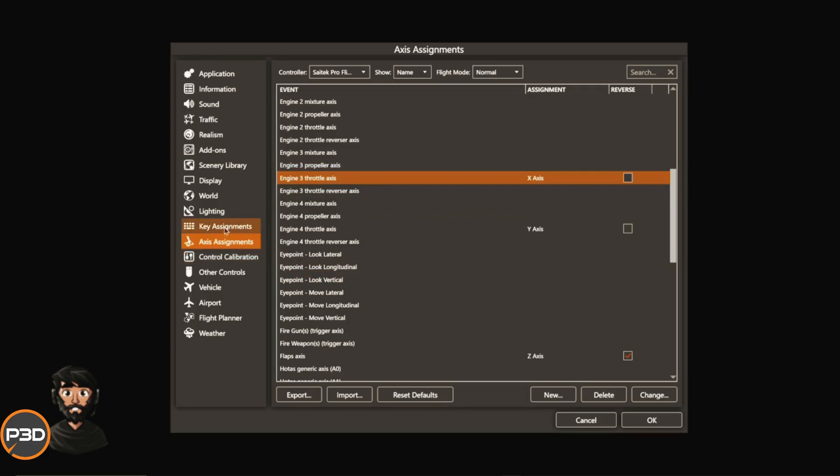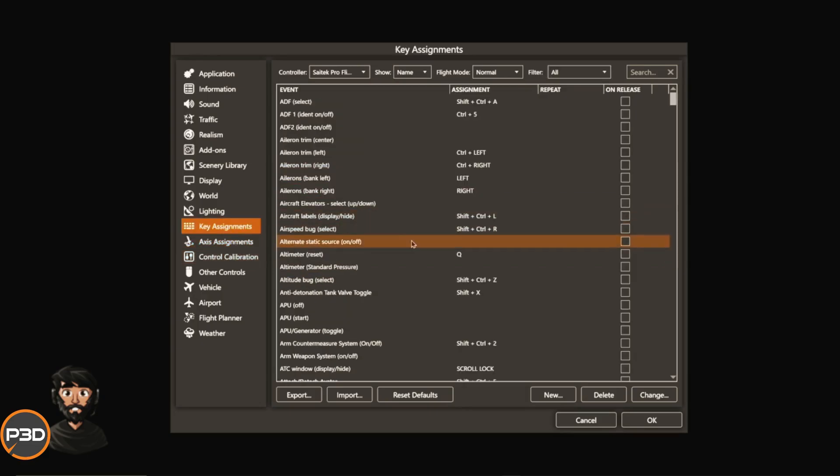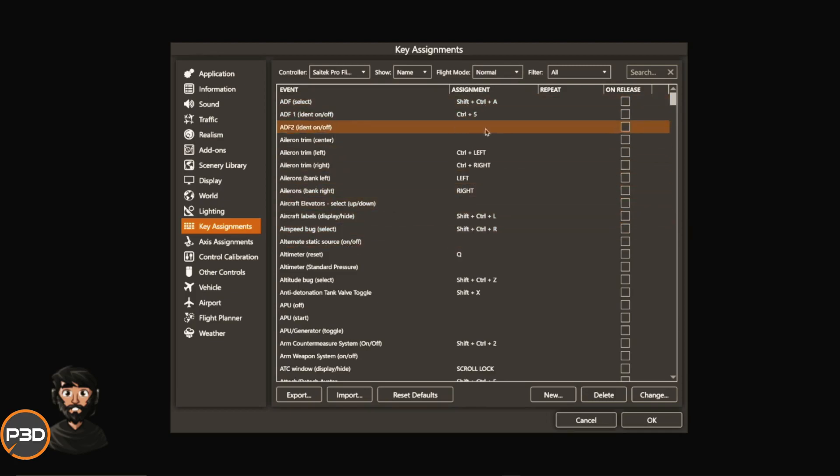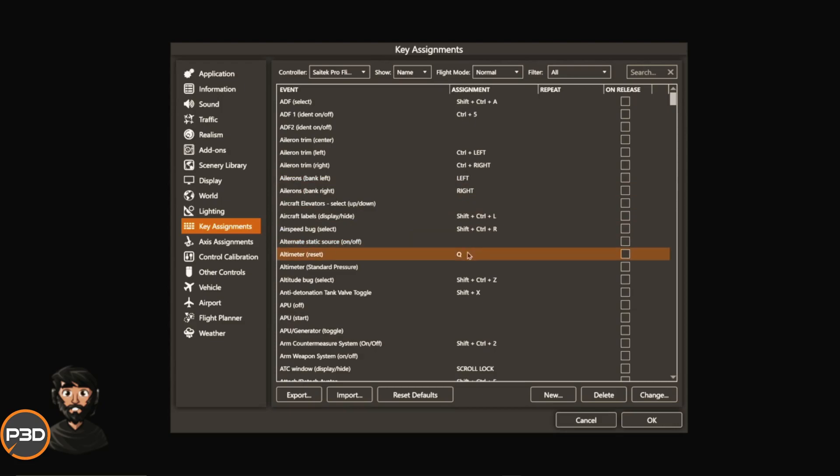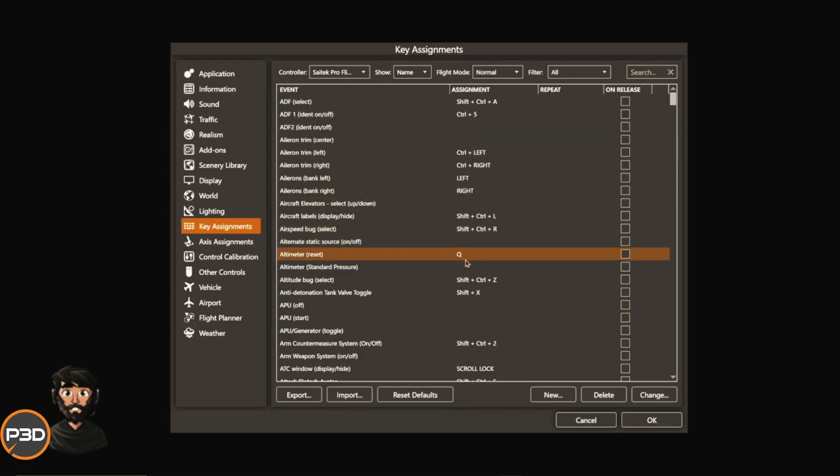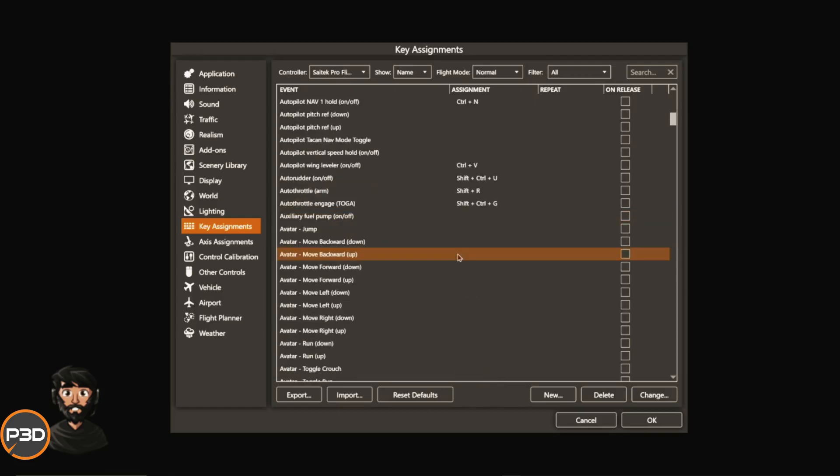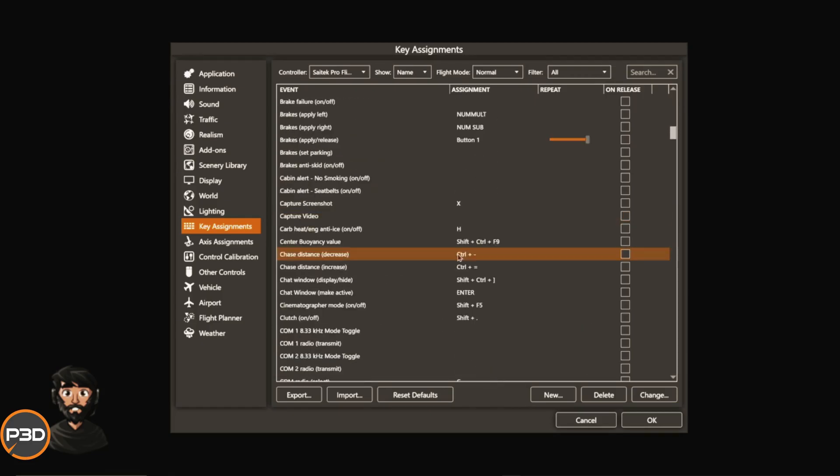Now key assignments. I use key assignments for my gear and for brakes. Again, everything is here and there is a lot of default. In all honesty, you probably won't use most, but I have changed a couple of things. For example, the altimeter reset default isn't Q, but for me Q and H just makes sense, so I've changed that.